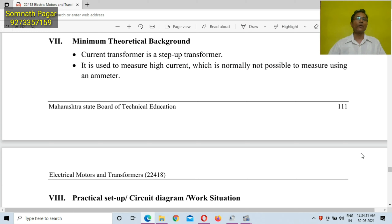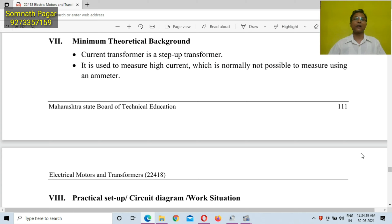You cannot measure high current using any ammeter. So, in order to measure high current, you have to use a current transformer.